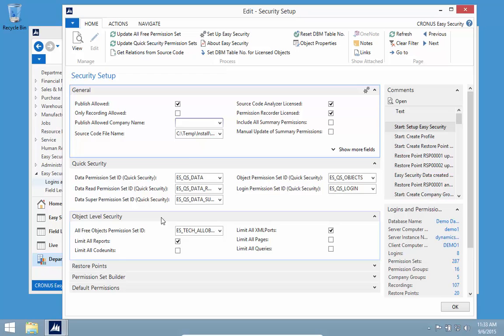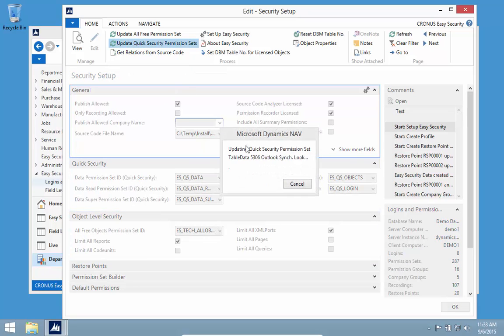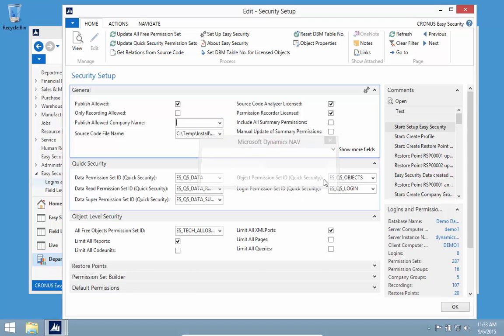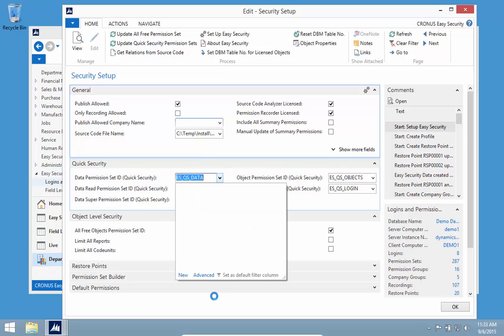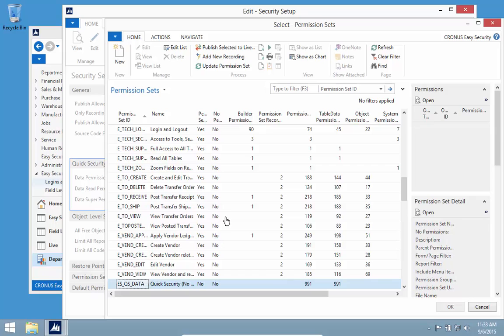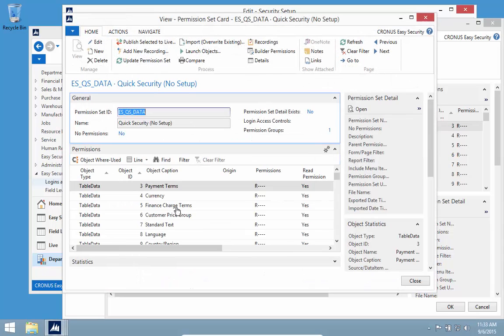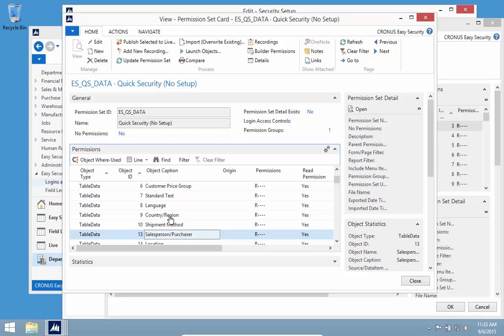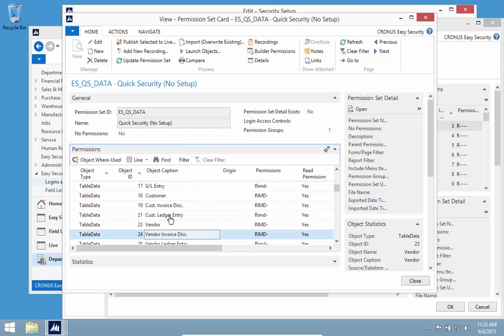If I go back and update my Quick Security permission sets, it uses data to calculate these permission sets. If I look at my data permission set, I can see I have 991 permissions. For all the tables that are for setup, they would be marked as read.